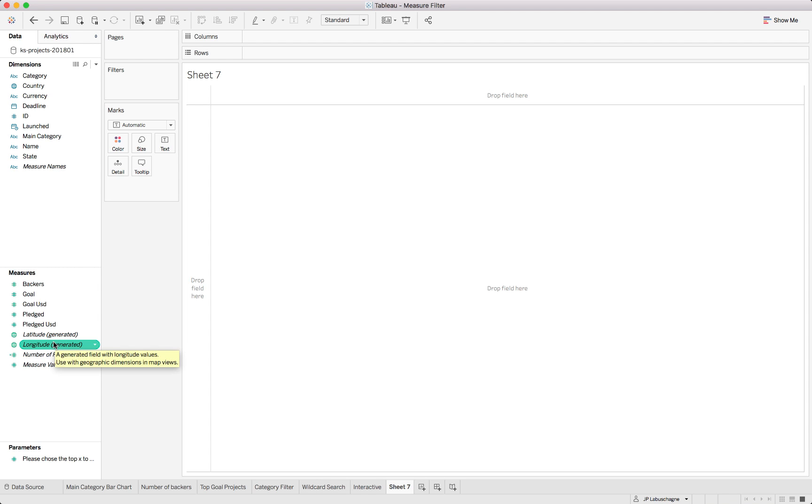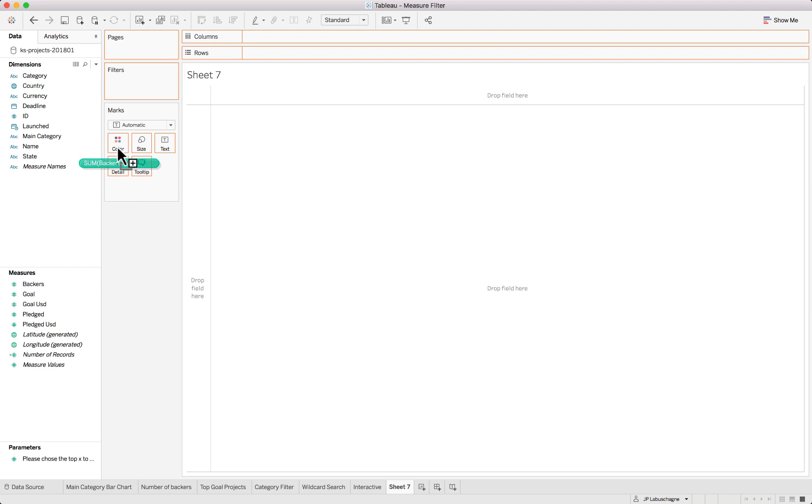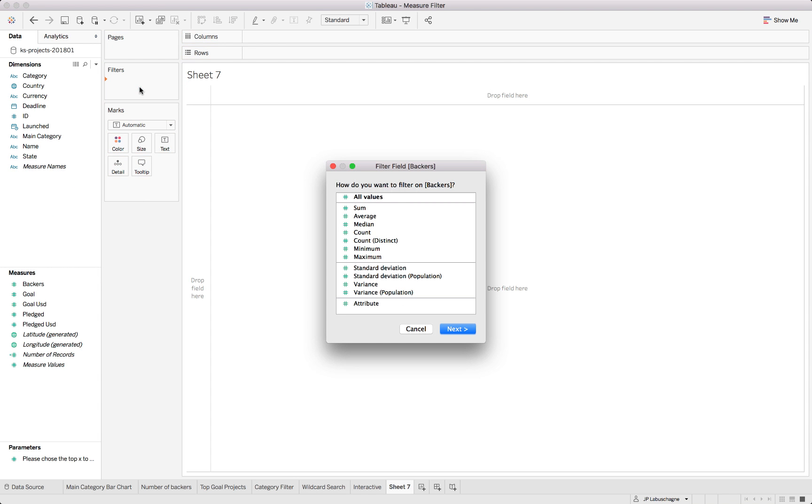A big distinction that needs to be made with using these measure filters is once you drag it into the filter you basically have the first option to look at all values which is not aggregated, or you'll be looking at the remaining ones which would be your aggregated level.